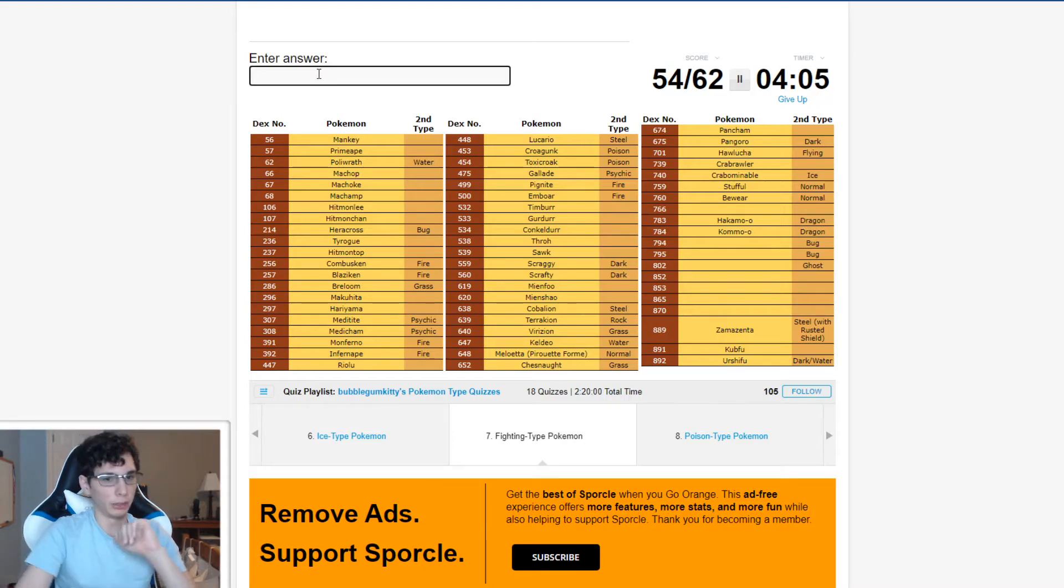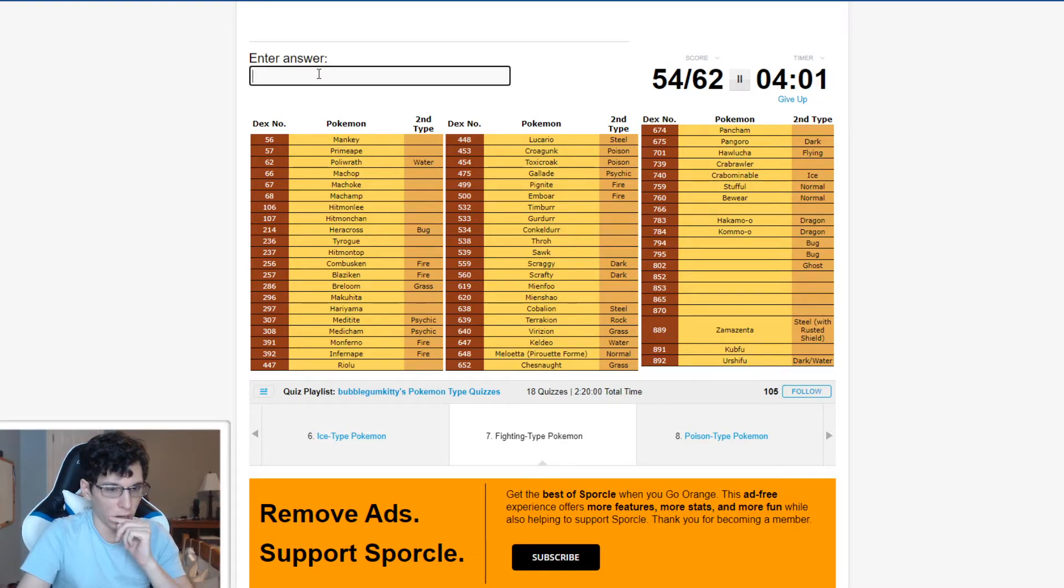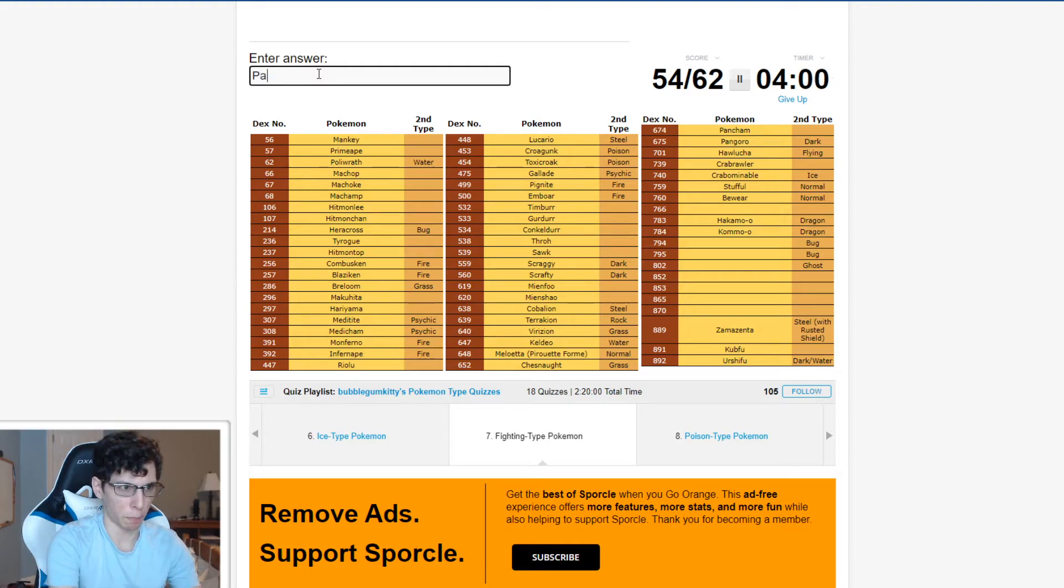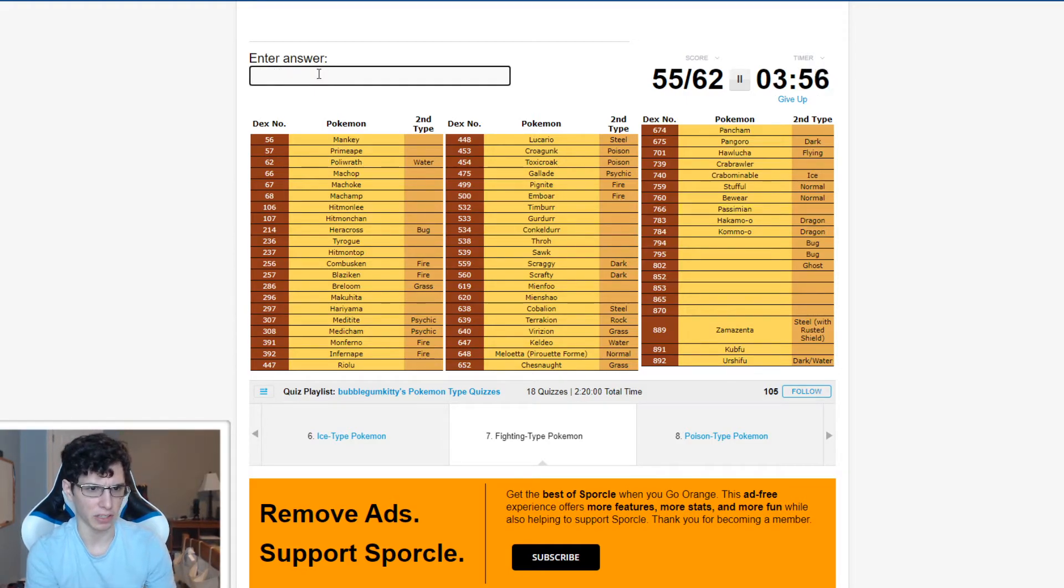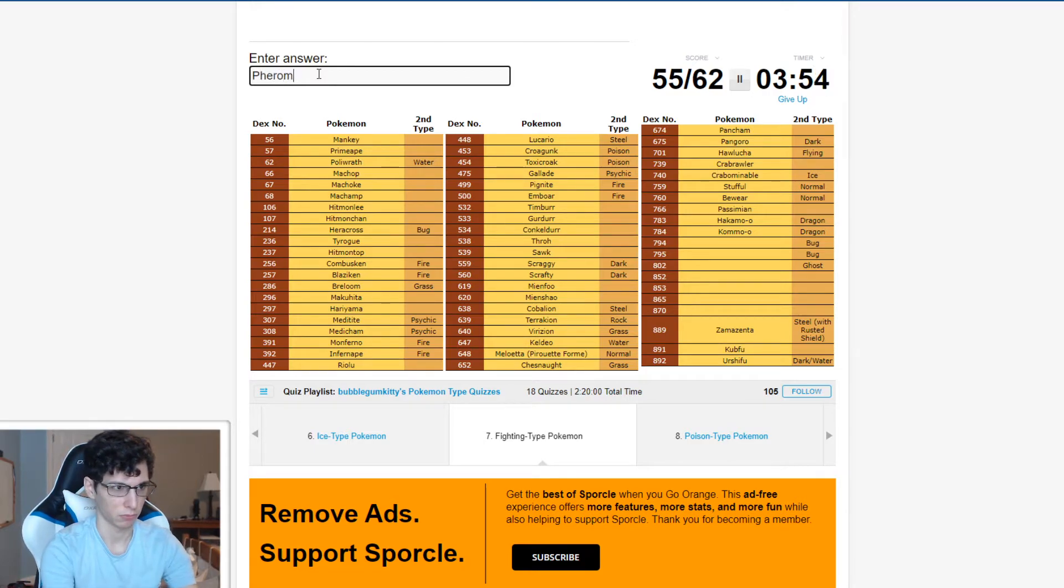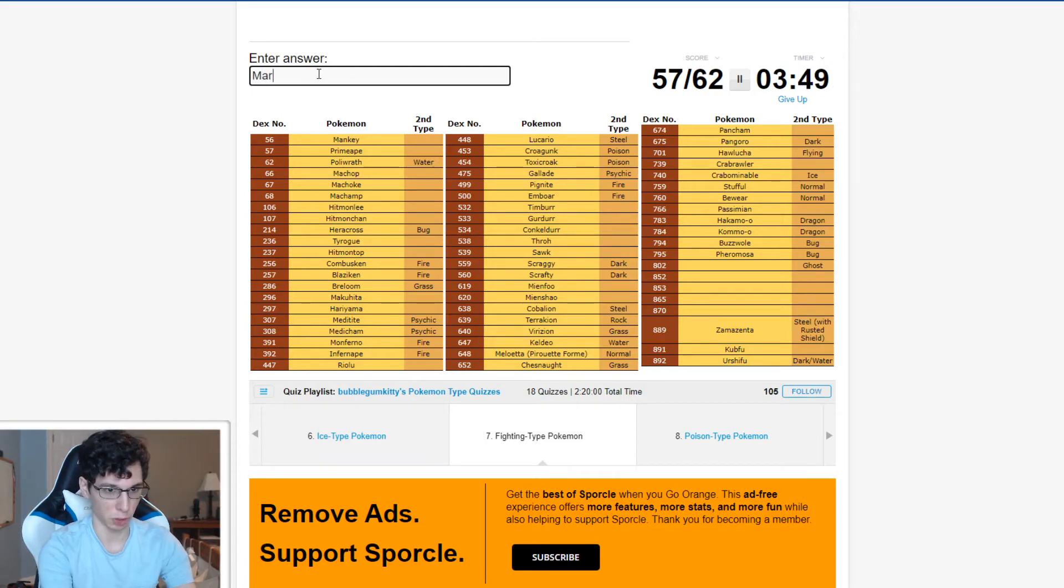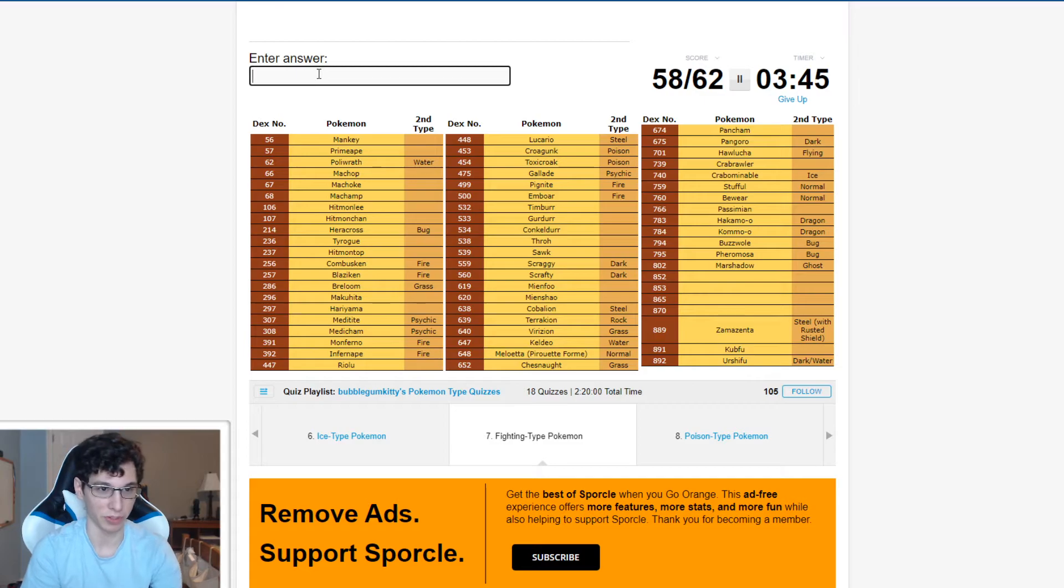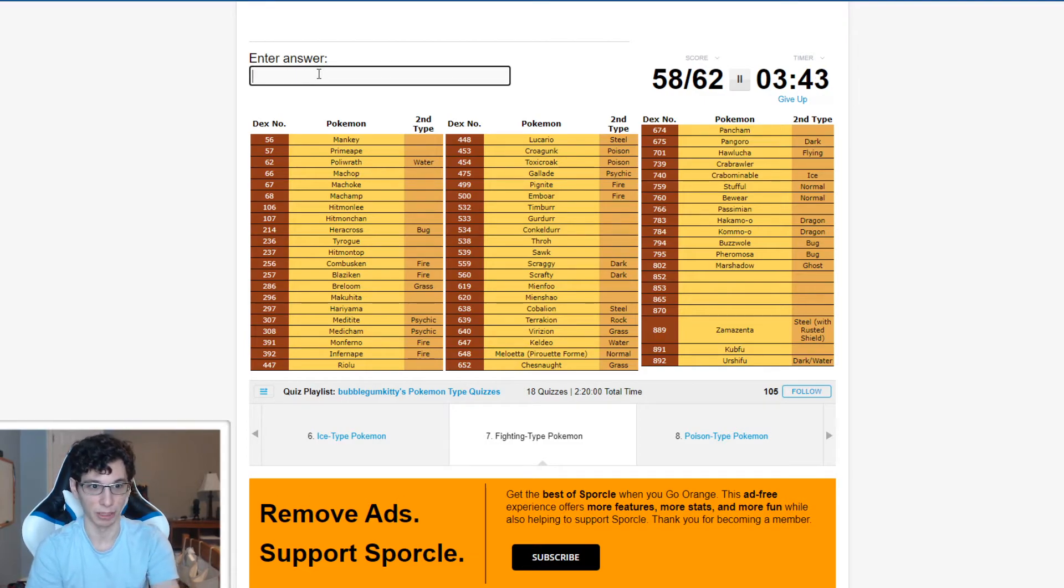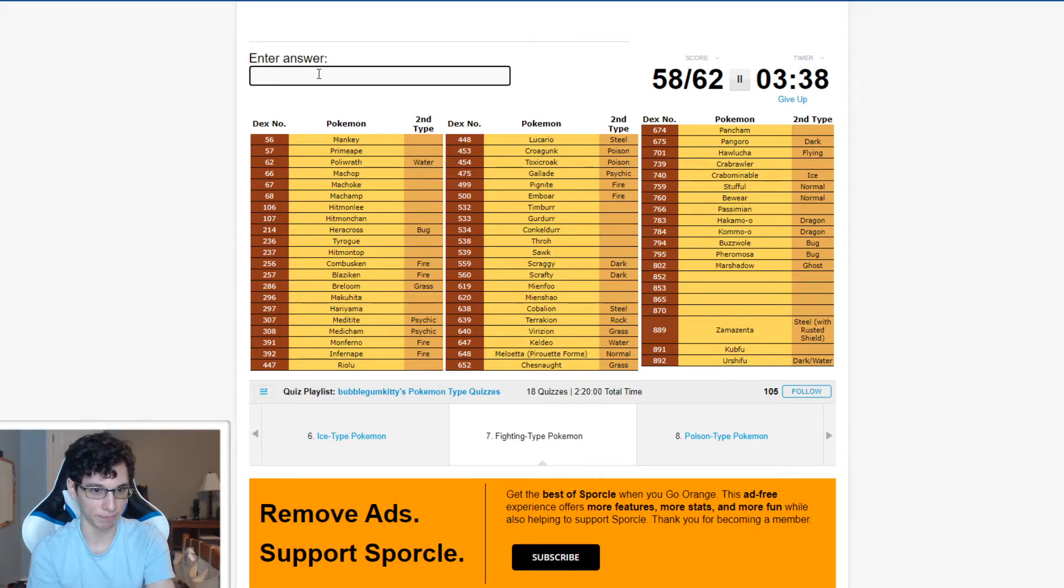Oh, Passimian. There we go. What's a Bug Fighting Type? Oh, Pheromosa. Buzzwole. I was like, if I forget Buzzwole I'm gonna be really mad at myself. Fighting Ghost Marshadow. Cause I was like, yo, if I forget Buzzwole everyone's in the comments, I'm just gonna hate on me. Because like that's the Shiny I got ages ago.